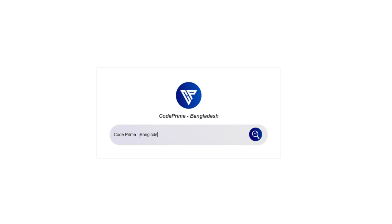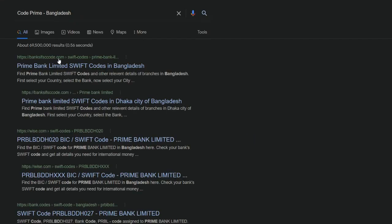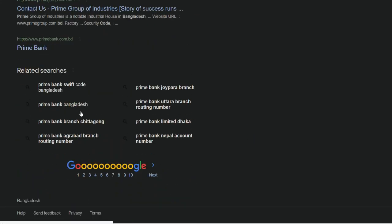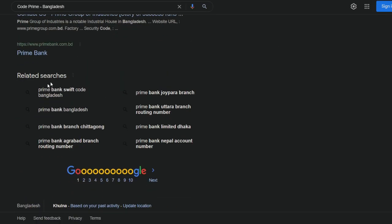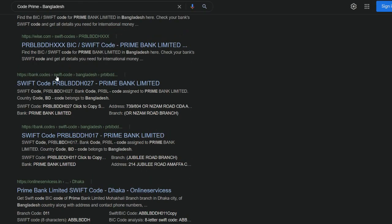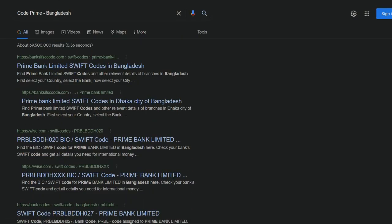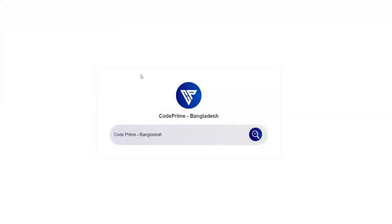You can see on my computer screen — we are going to write something in this search engine, and the search result will be shown by Google search. Just click the search button and you can see the search result on Google. The result will show whatever you search. So let's start this video on how we can make this type of Google search engine.